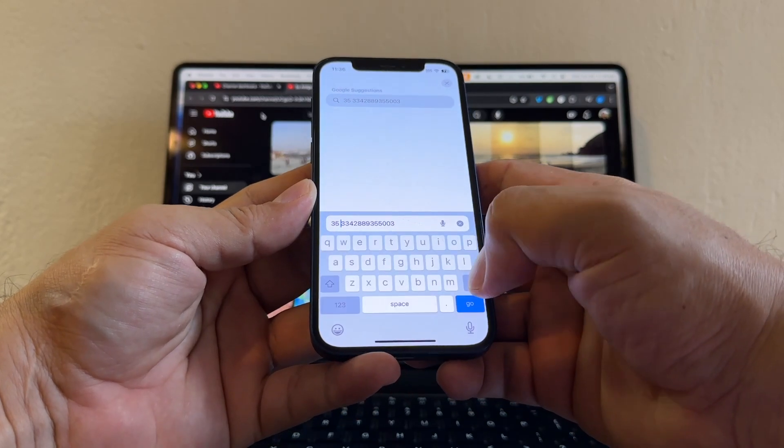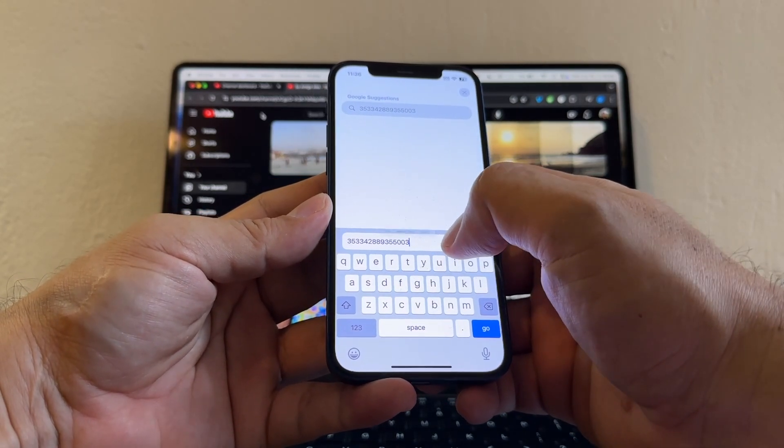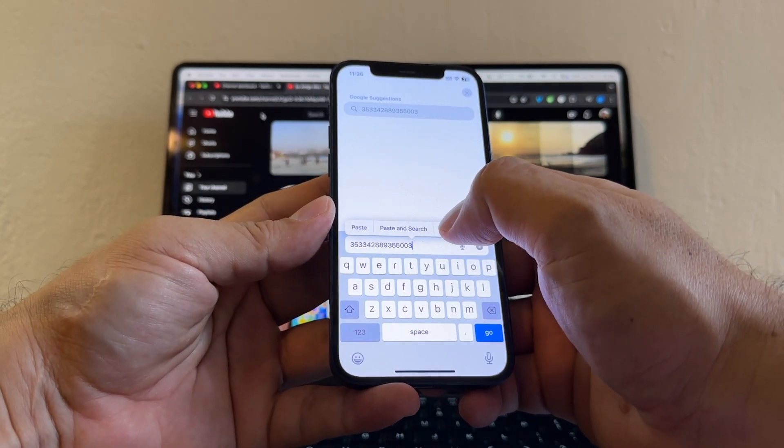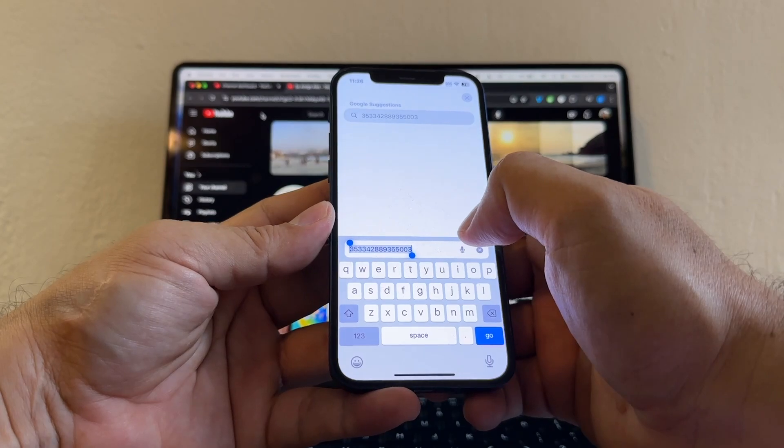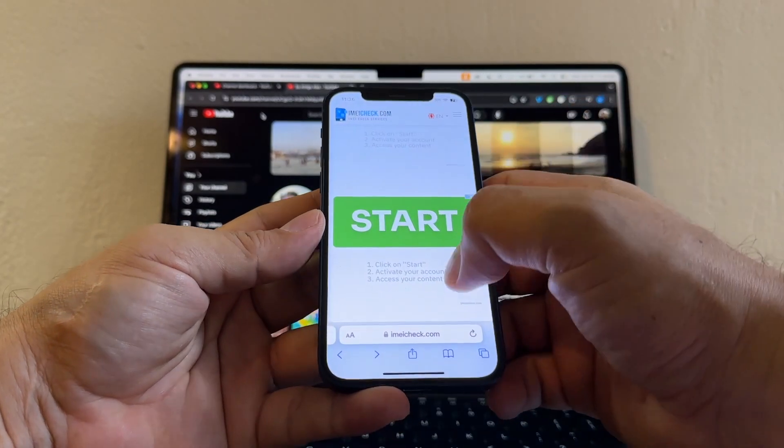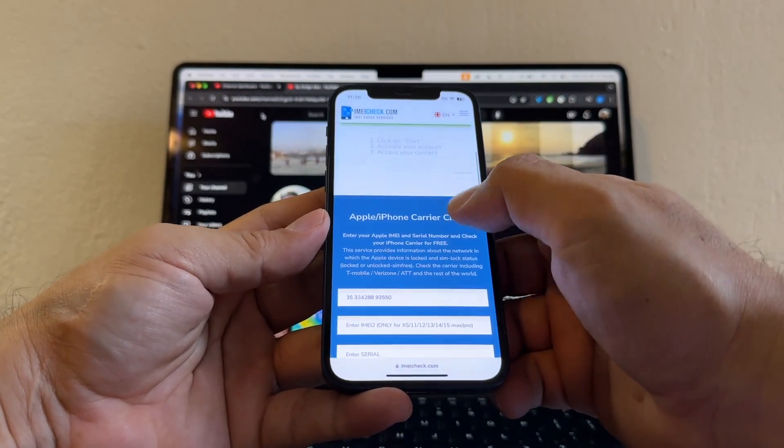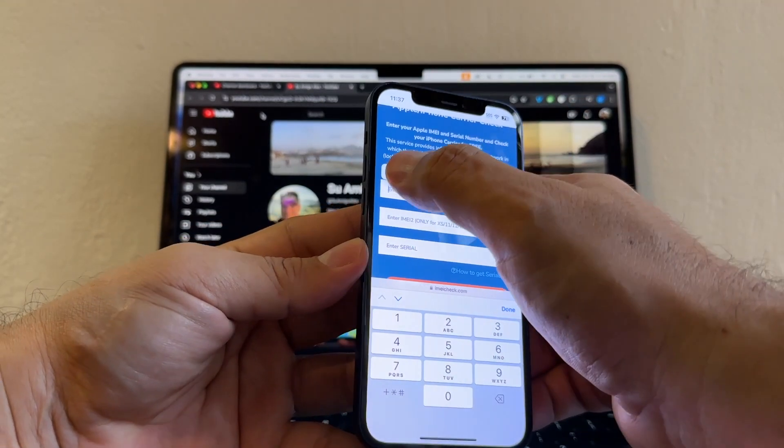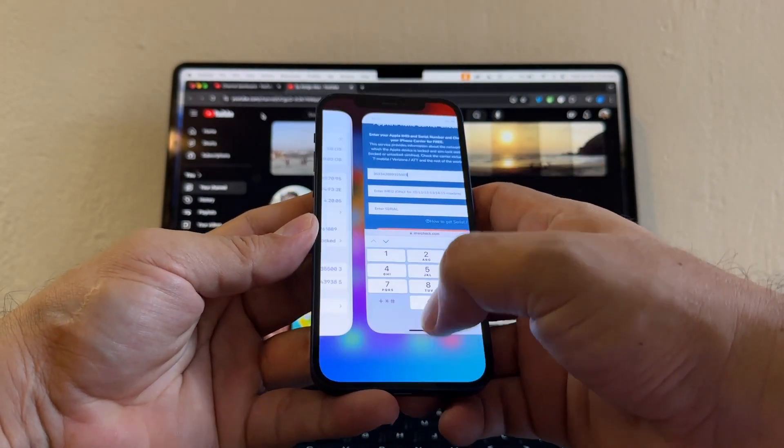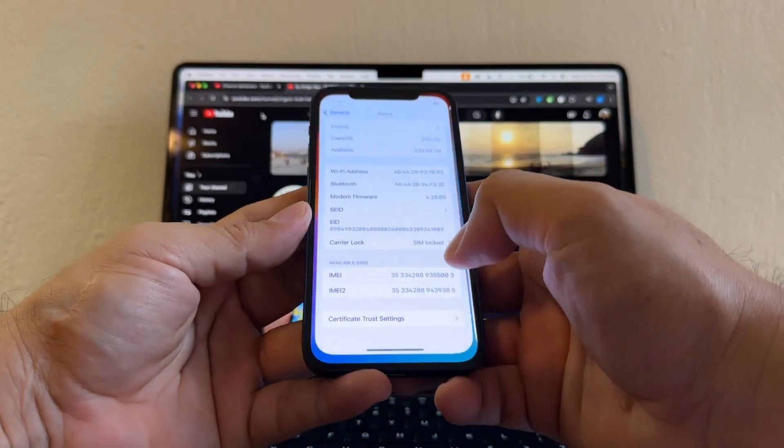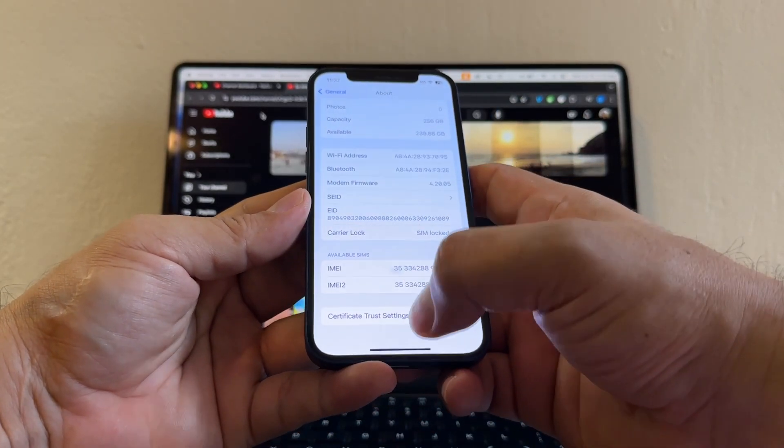Then I select it all. Copy. Then I have the first IMEI. And I'm going to paste the first IMEI. Now let's check the second IMEI. Click and hold. Copy.